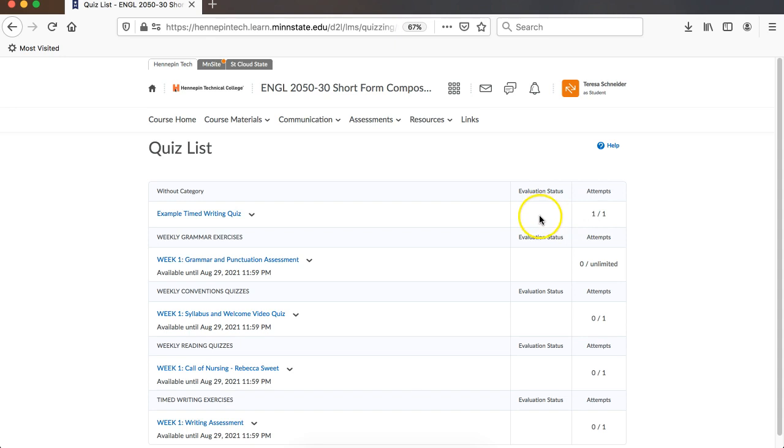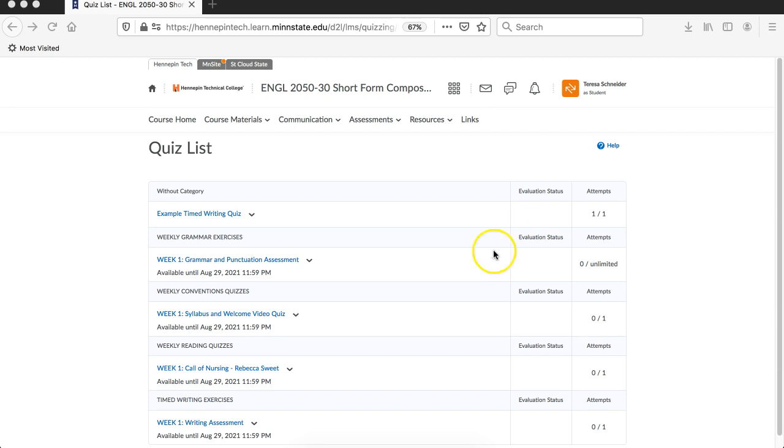When it gets graded or evaluated, it will show up here. You'll be able to click on that area and receive any feedback, the score out of score and any written feedback as well. And that's how you take a timed writing quiz.